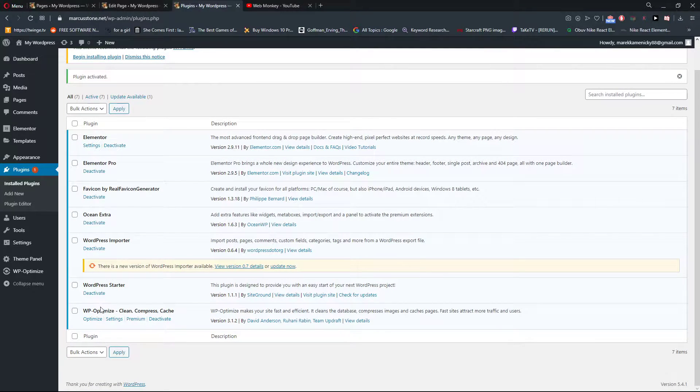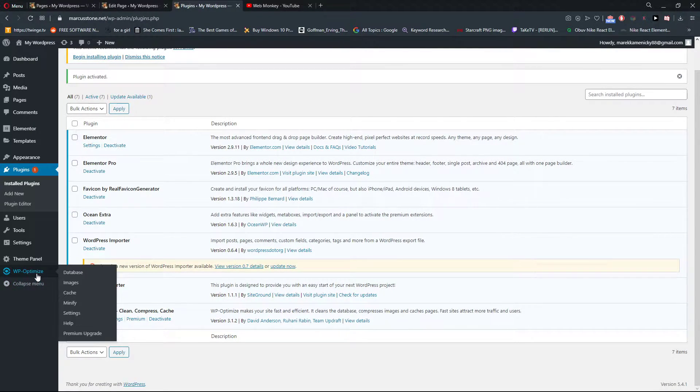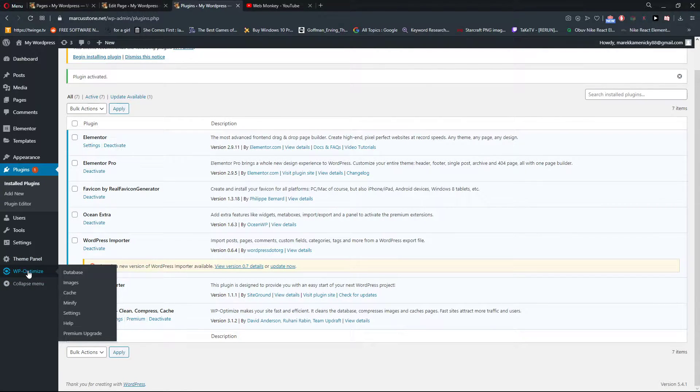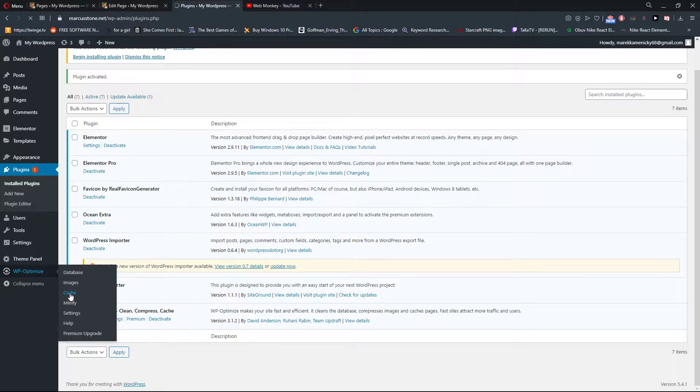Okay, we have it here. And now you will go to WordPress optimize and click on cache.